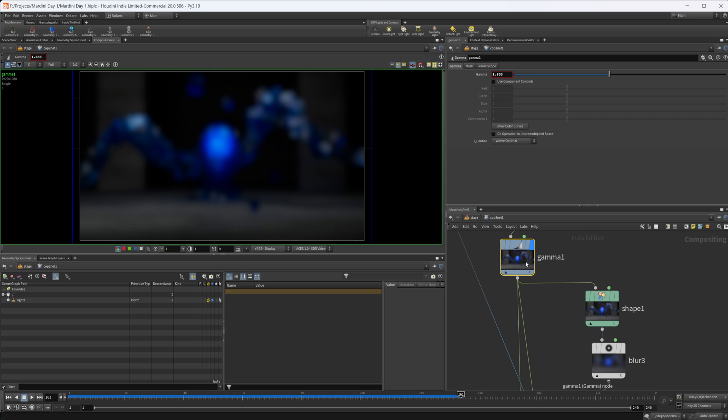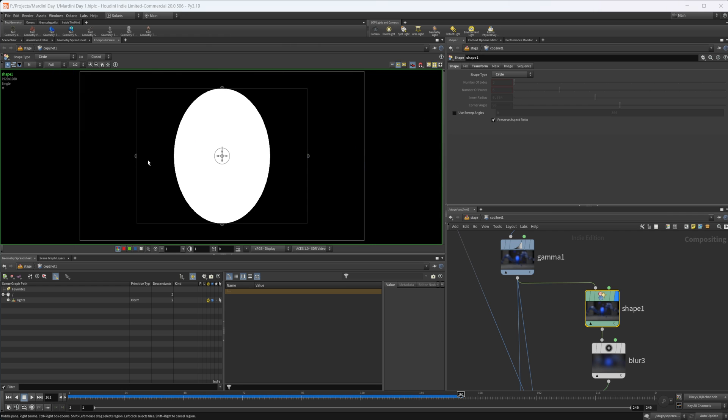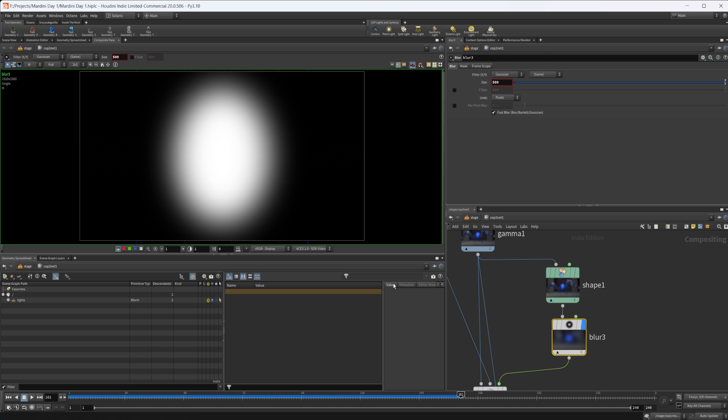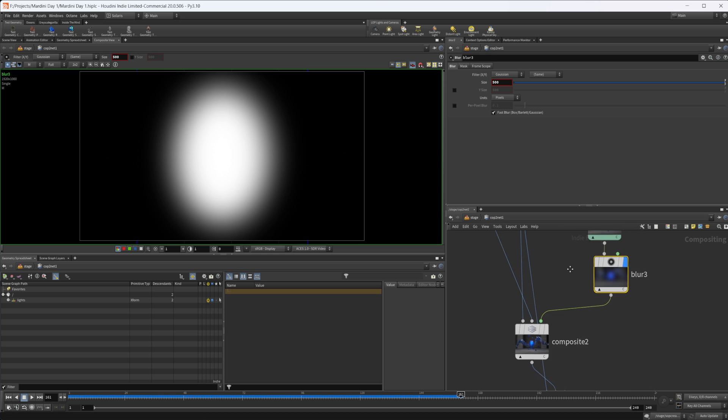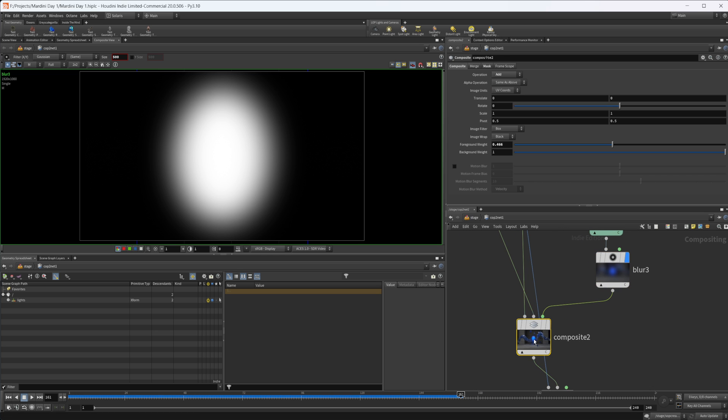I wanted the glow to center around the head, so I just took a shape node and I used a circle here. If we take a look at our mask, you can see where our circle shows up. Then I'm using a blur just to blur out that shape a little bit, and then I'm wiring that into our mask of this composite.